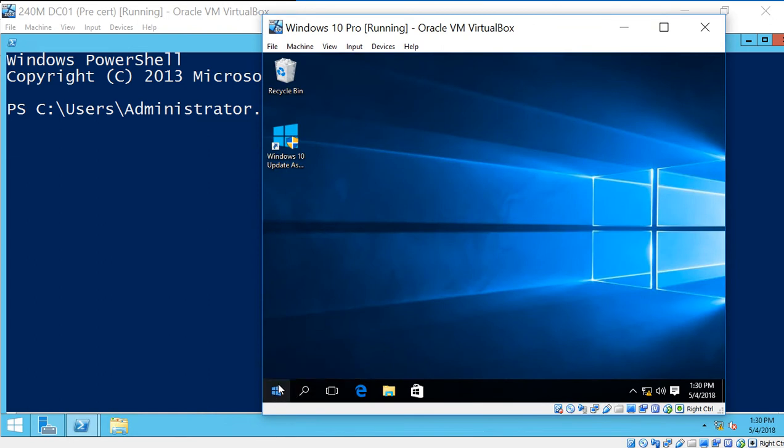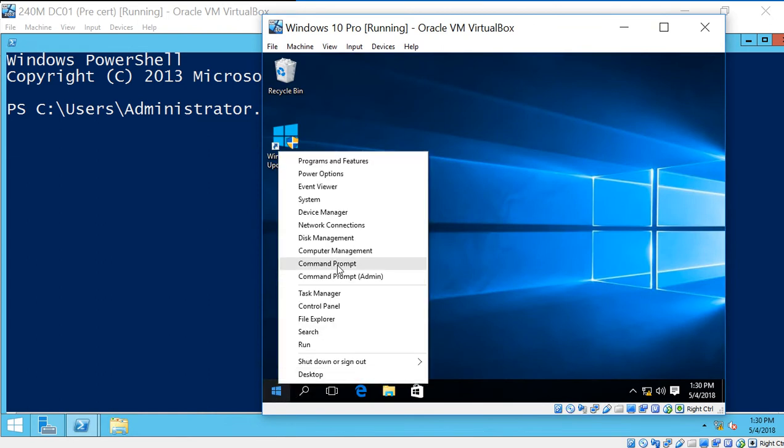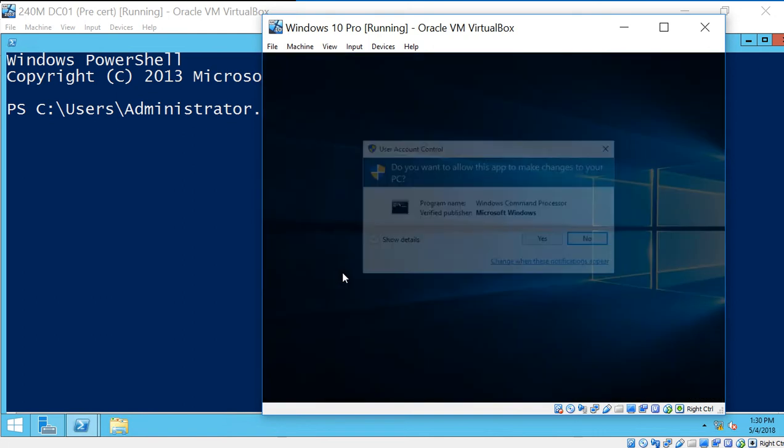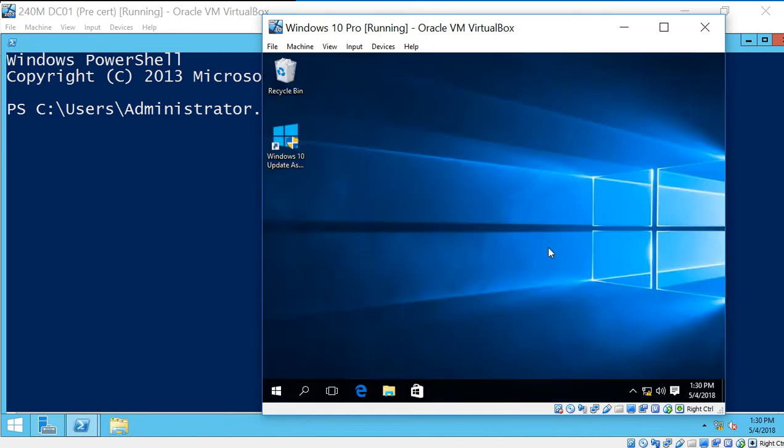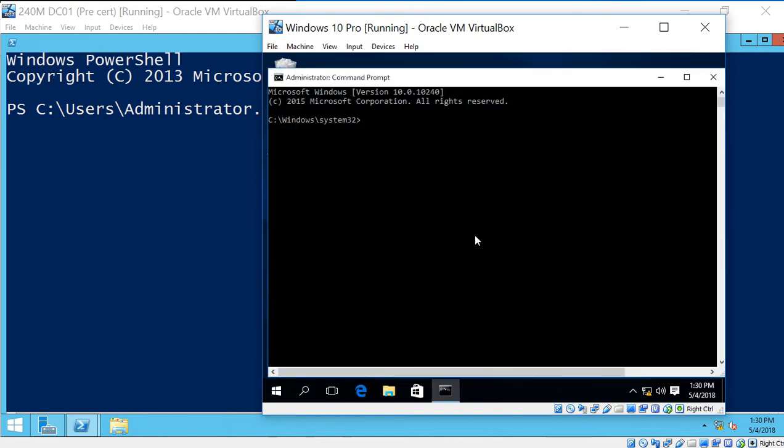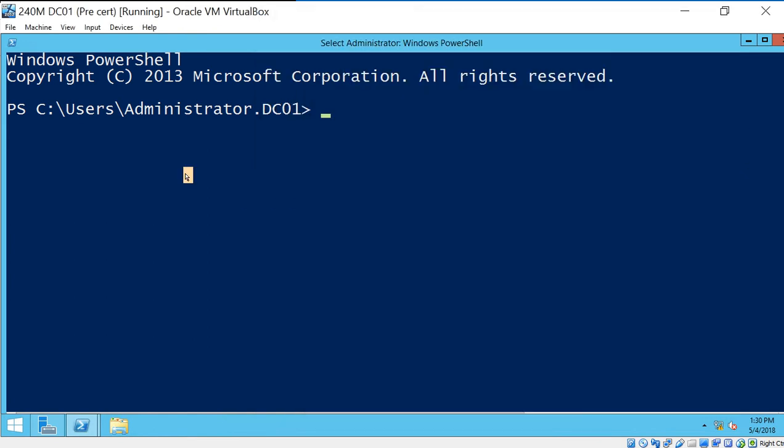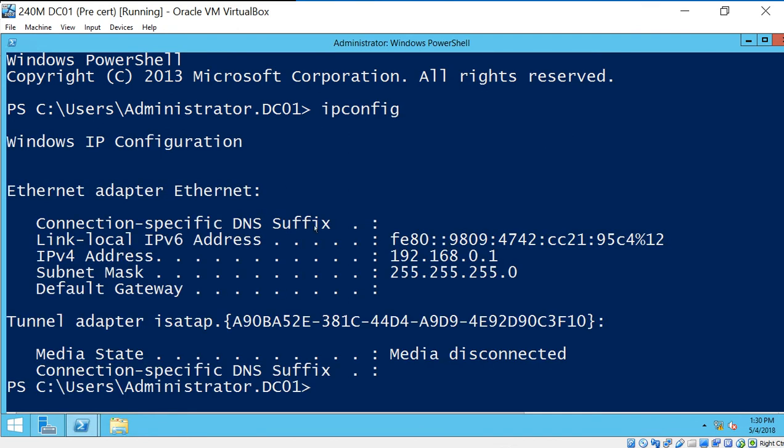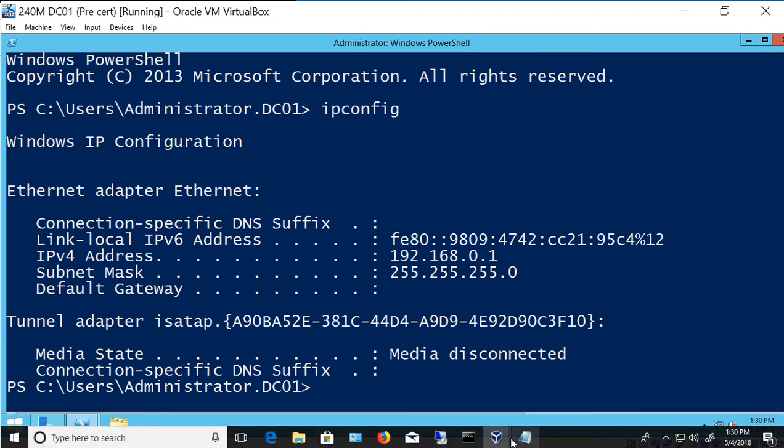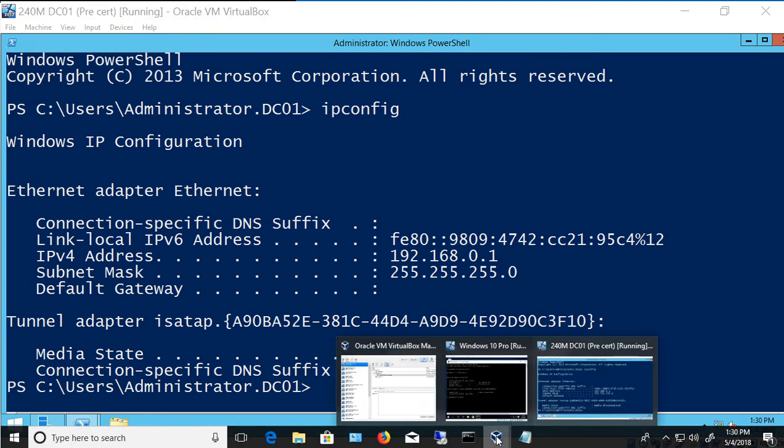So we're going to go and right-click and choose a Command Prompt. And we're going to choose IP Config. And we see we're on a 192.168.15 network. Let's go over to the Windows server, and we see we're on a 192.168.0 network. So we obviously need to make a change before they're going to be able to communicate.